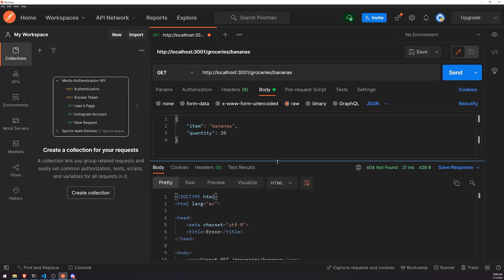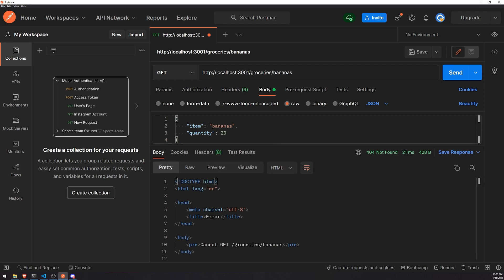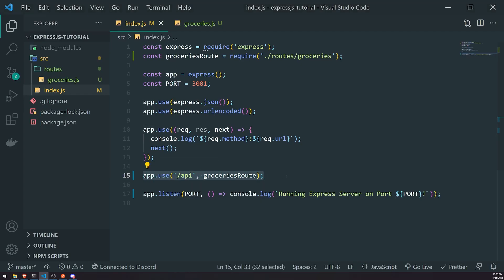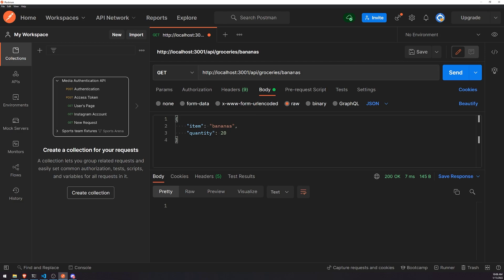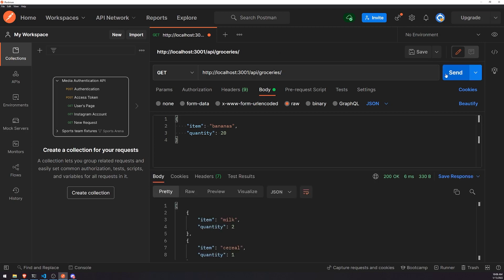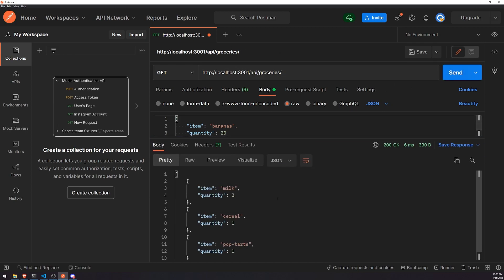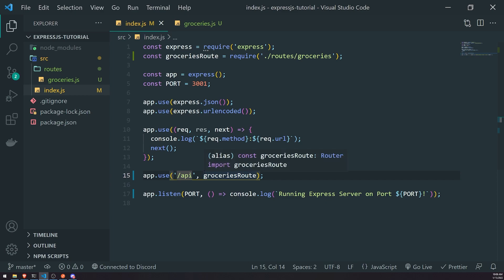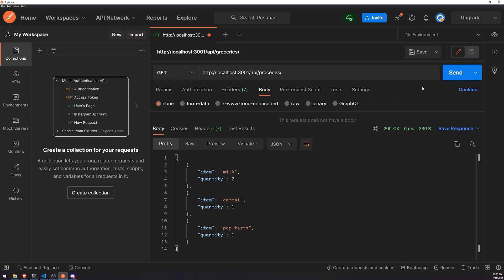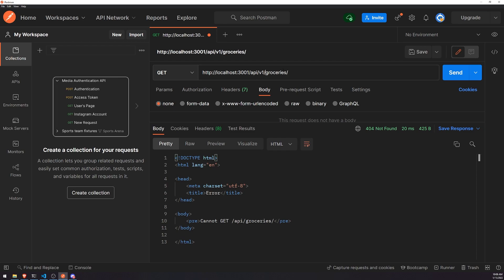So now if I try to call our routes, it's going to give us a 404 not found. And the reason why is because we need to prefix it with slash API, because this groceries route is prefixed with slash API since we register it right over here on line 15. If I go ahead and click send, you're going to see it gives me back a 200. So you can see it gives me back the grocery list. If I change this to slash API slash V1, we're going to have to prefix it with version one.